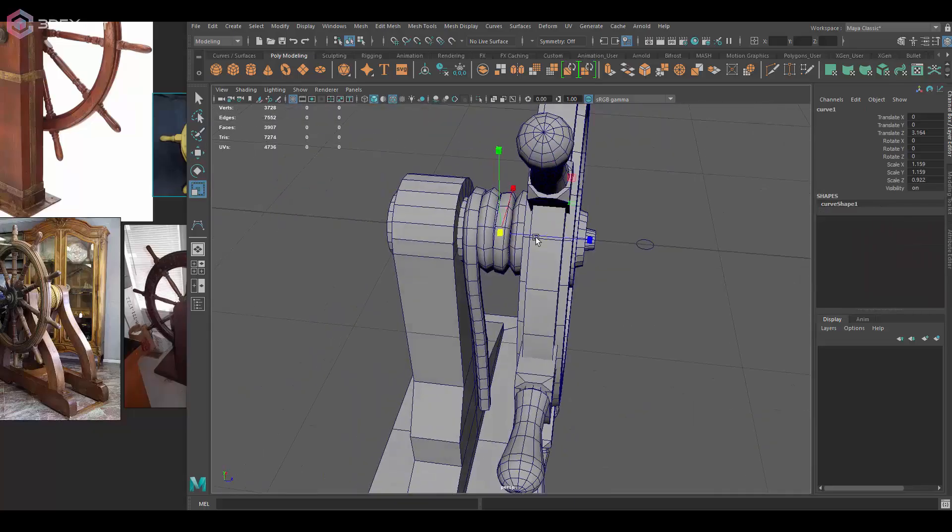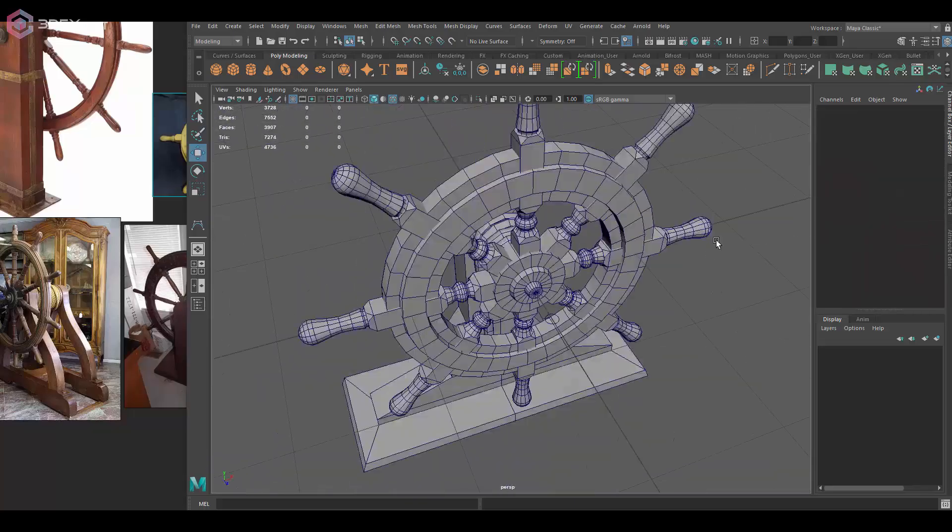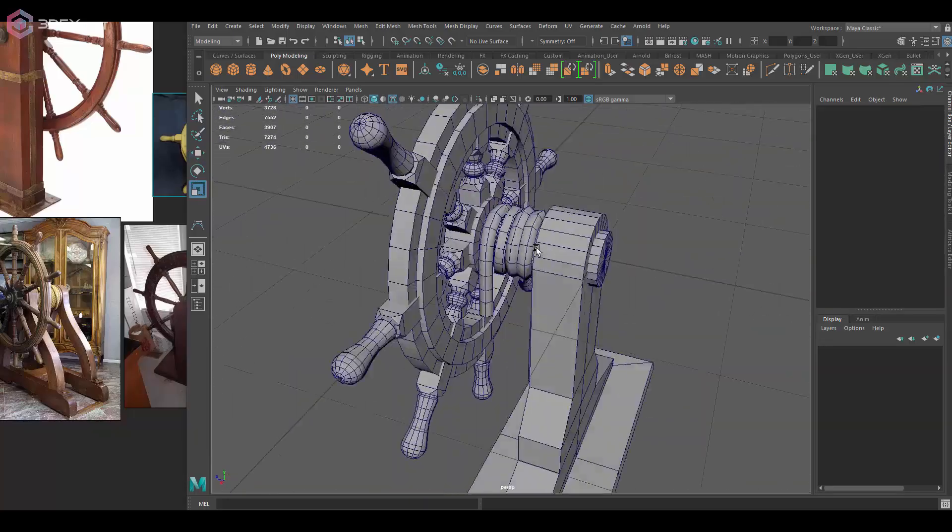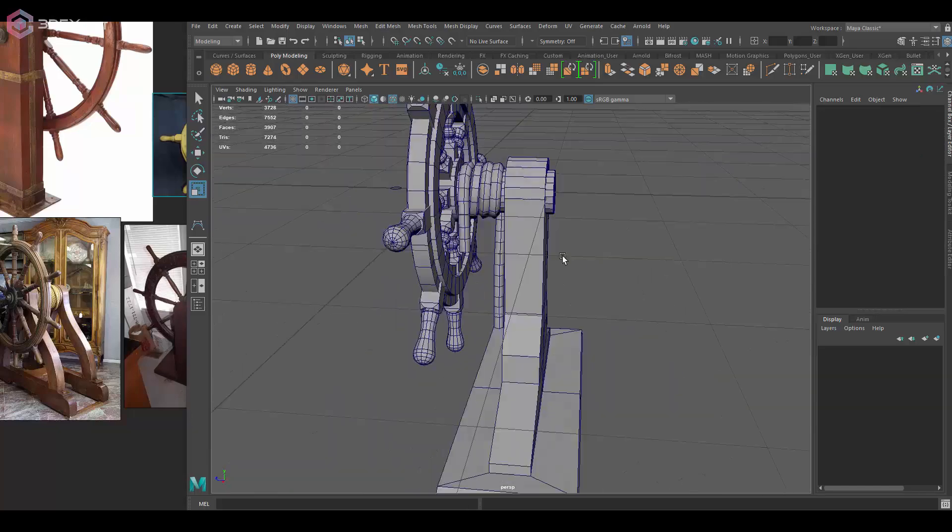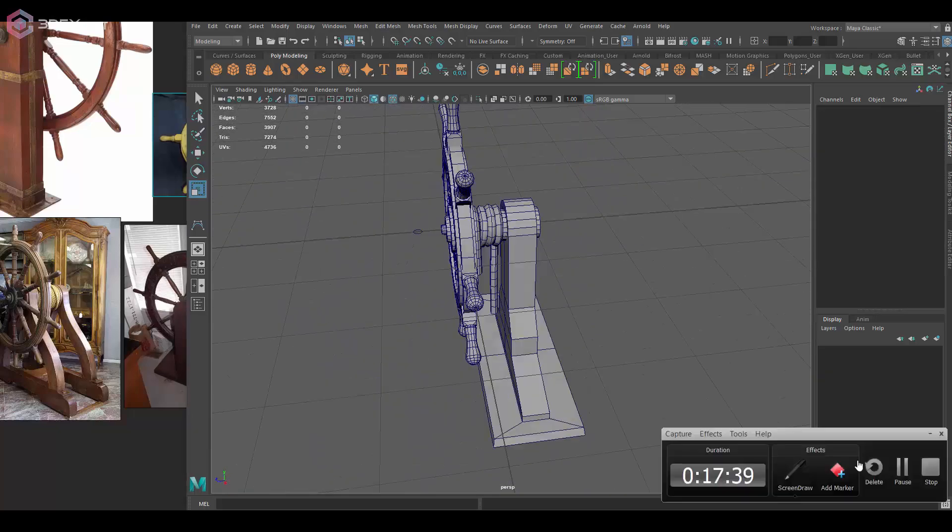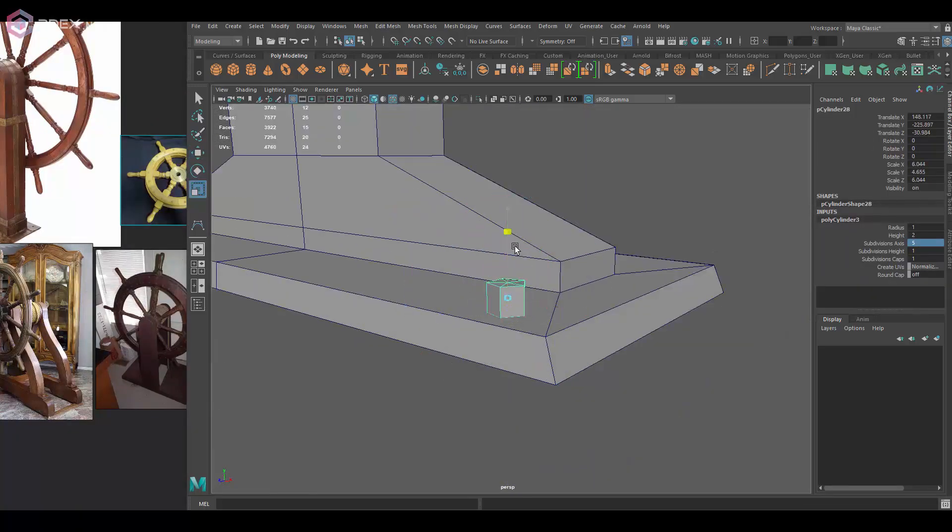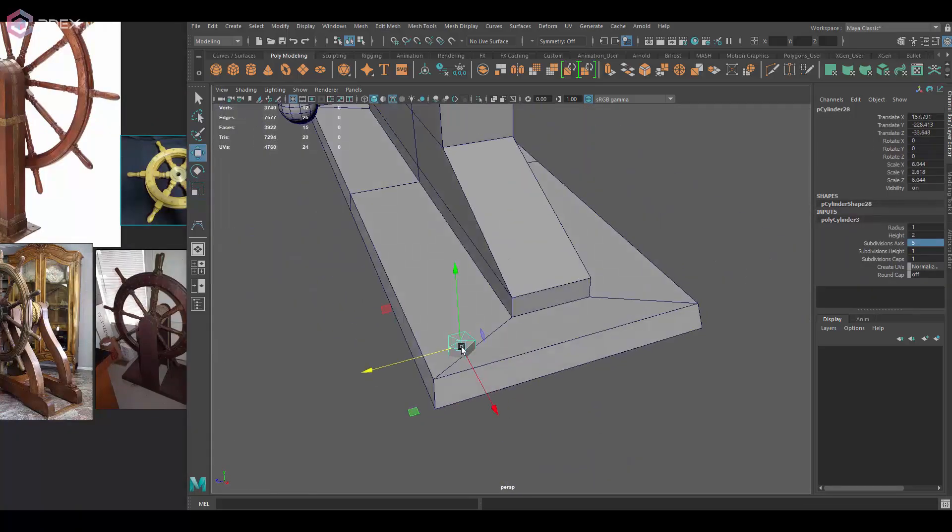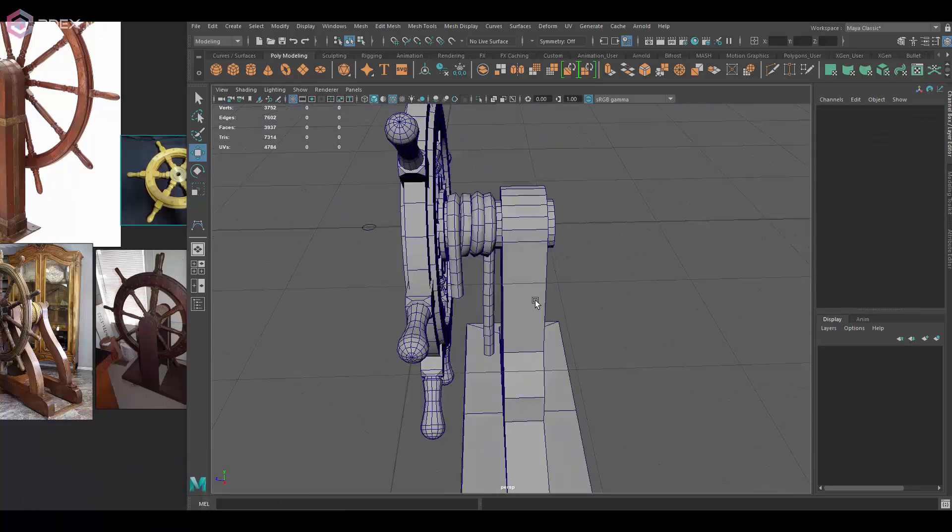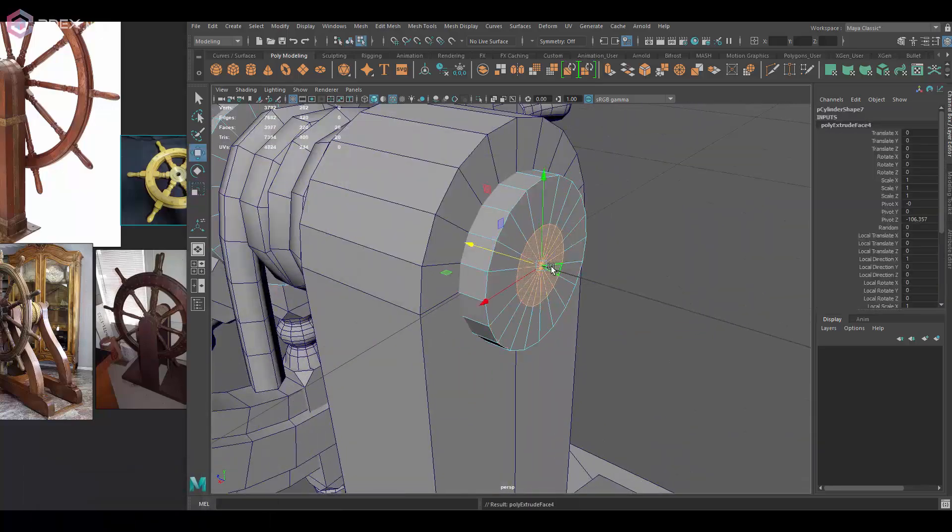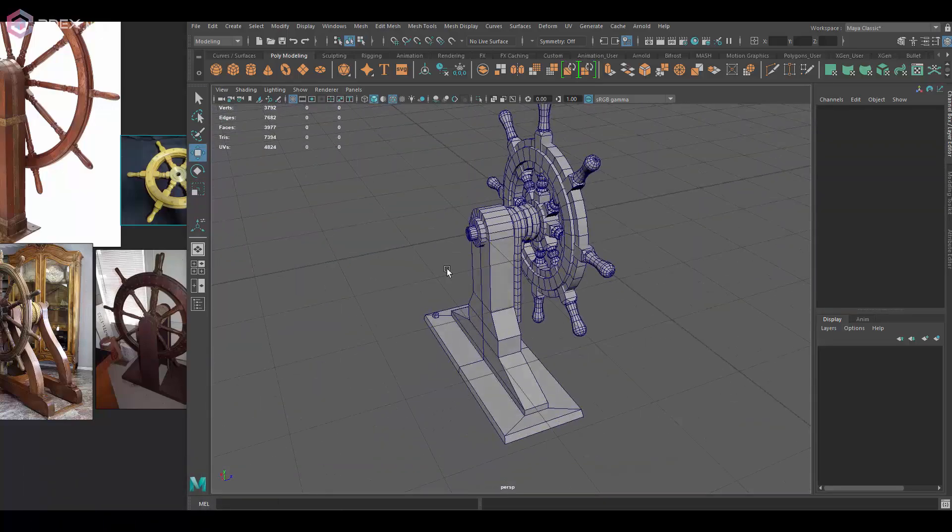The texture for the rope itself I'm not going to sculpt or anything like that, I'm just going to reuse a UV space on a rope that's just straight. You'll see what I mean when I do that.